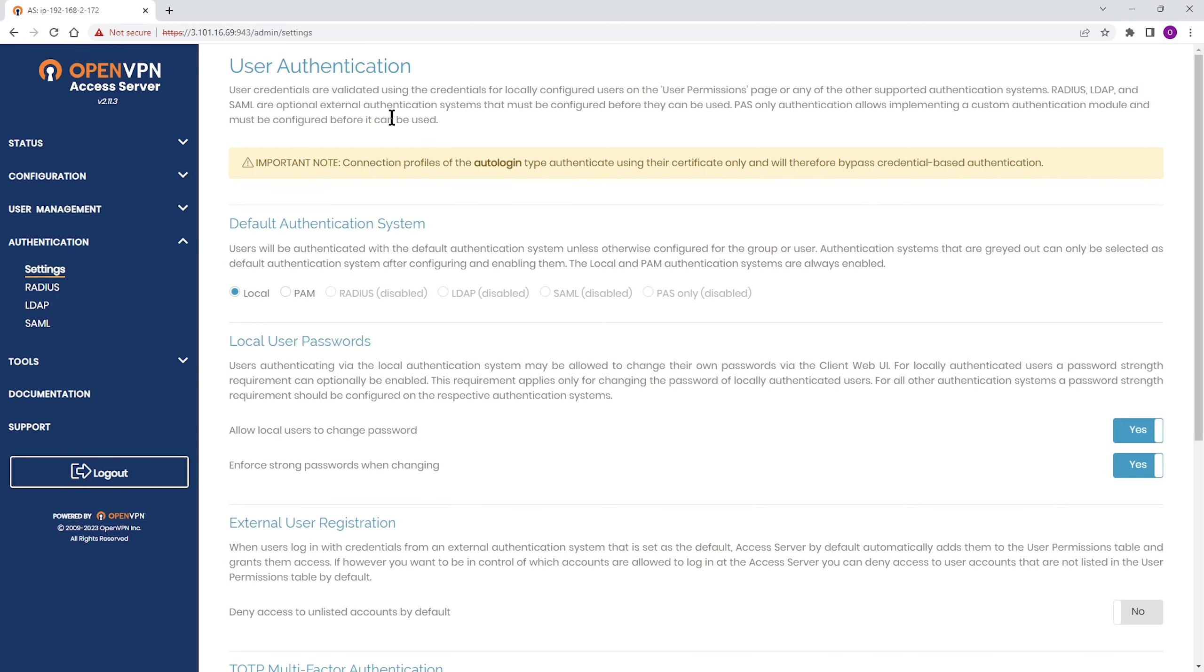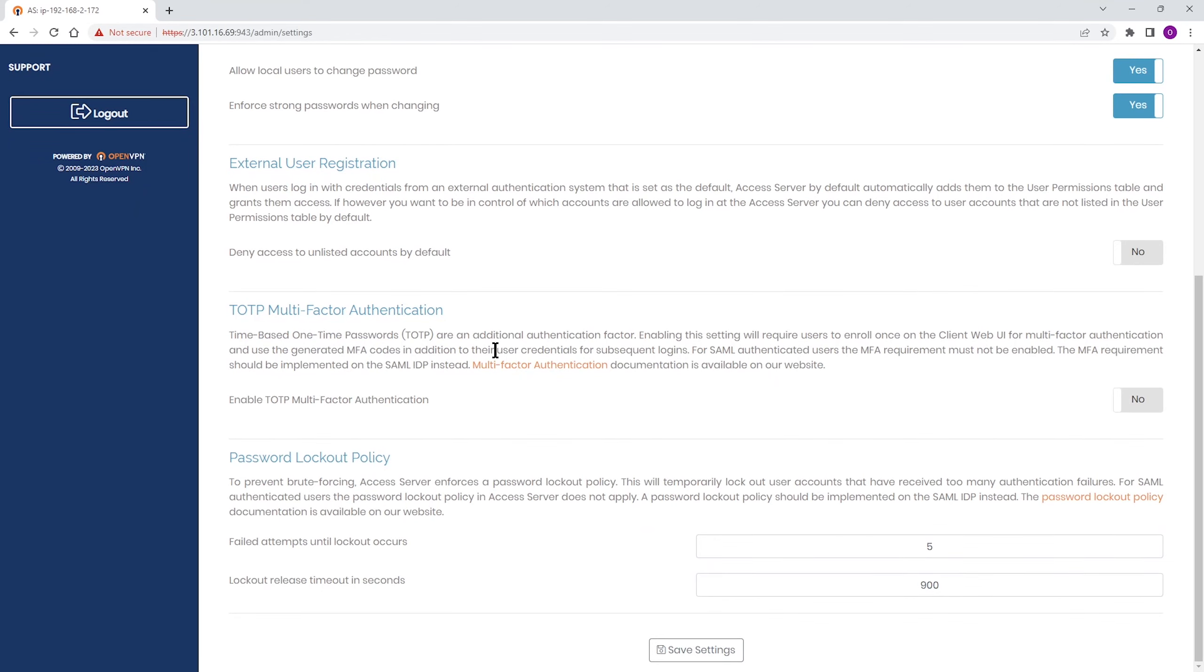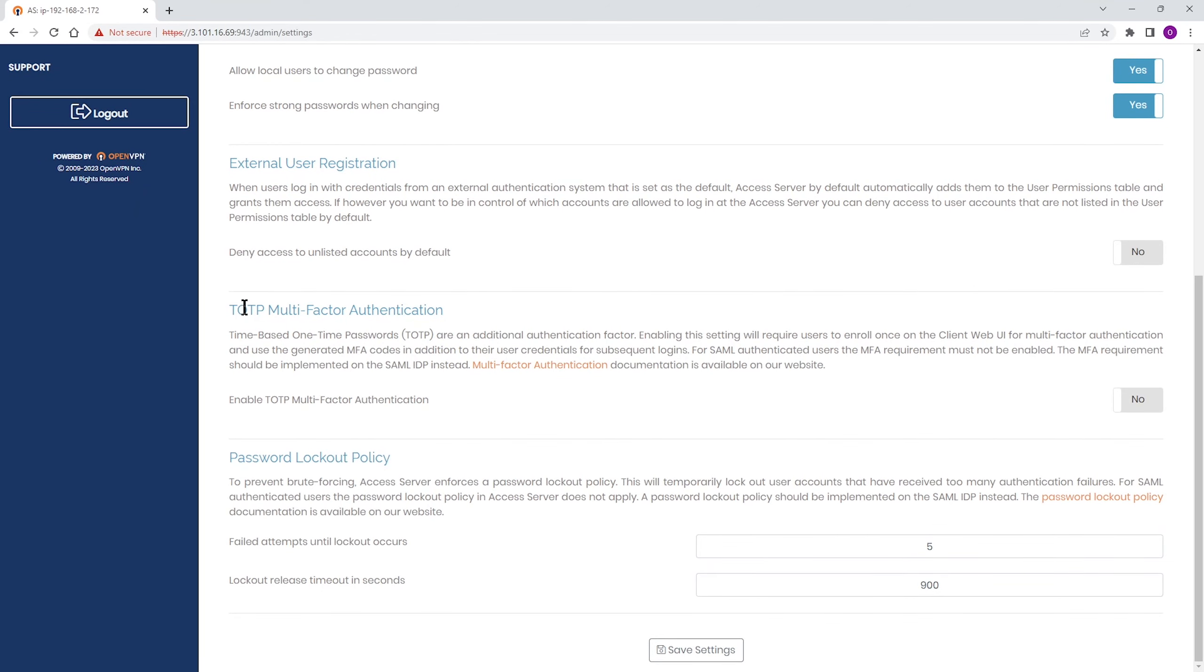Once on the page, I'm going to scroll down to the part that says TOTP multi-factor authentication. This is where I'm going to enable the multi-factor authentication.